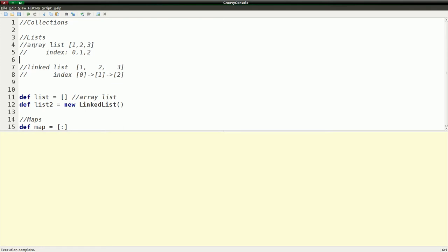So first is an array-based list. And this is just mocked up. This is actually valid groovy code right here. And I show you a list. I have numbers one, two, three in a list right here. And they have an index, which is zero, one, and two. So the first one, first thing in the list has an index of zero.